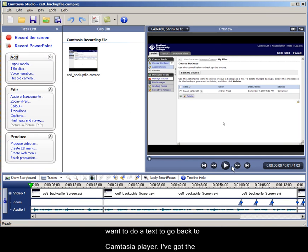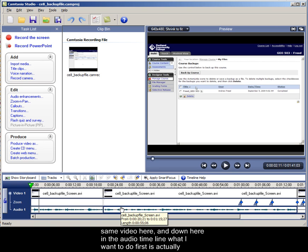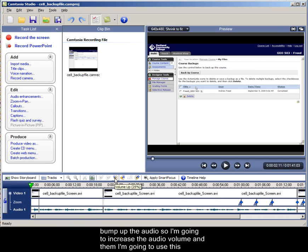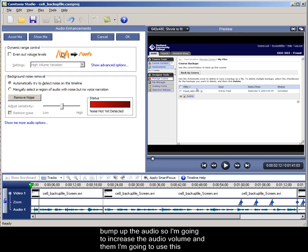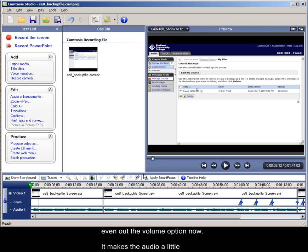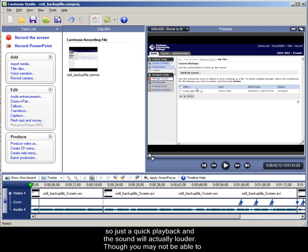I've got the same video here, and down here in the audio timeline, what I want to do first is actually bump up the audio, so I'm going to increase the audio volume and then I'm going to use this even out volume option. That'll make the audio a little louder and clearer. For those of you who have heard my videos before, know that I tend to be rather quiet.